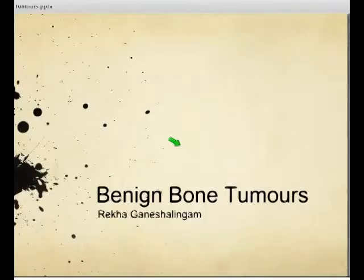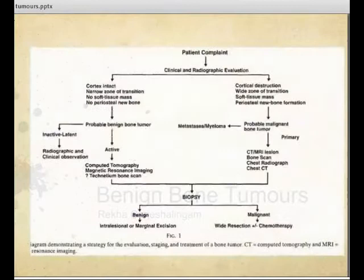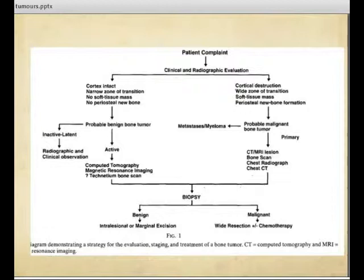I'm going to go through a bit of a summary about the workup for bone tumours and then go into benign bone tumours. This is a diagram from a JBJS article from 1998 that looks at how to progress through staging and management of bone tumours. We start with the patient's symptoms and then go through defining whether it's a benign or malignant type of bone tumour, and then proceeding with further investigation and whether or not to do a biopsy.